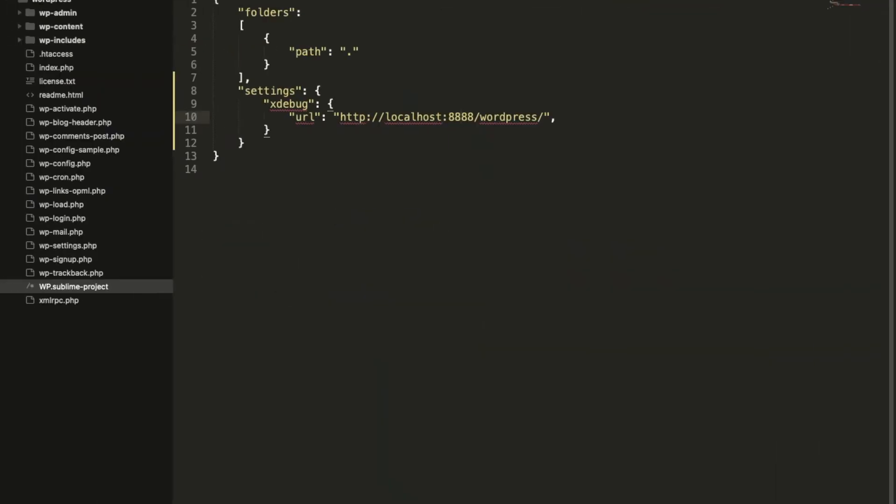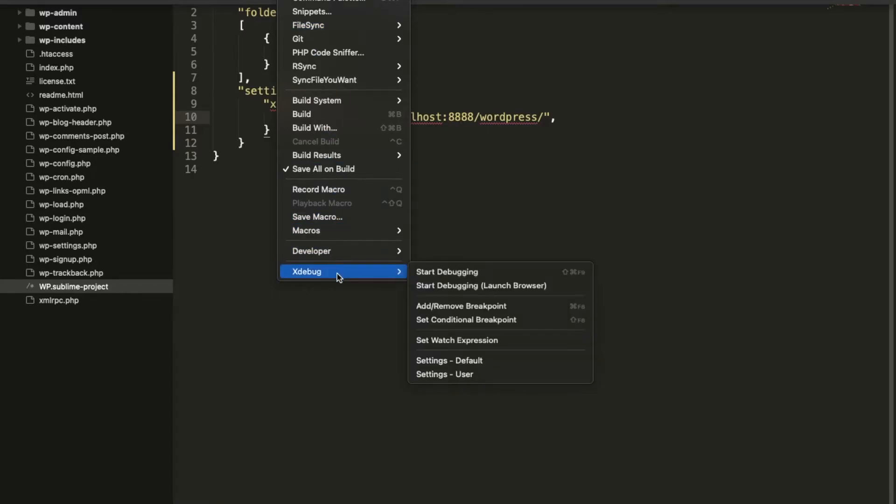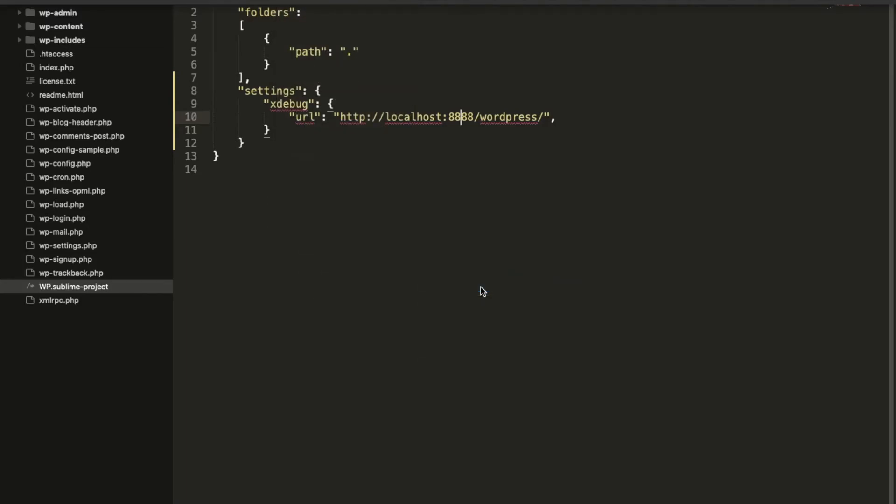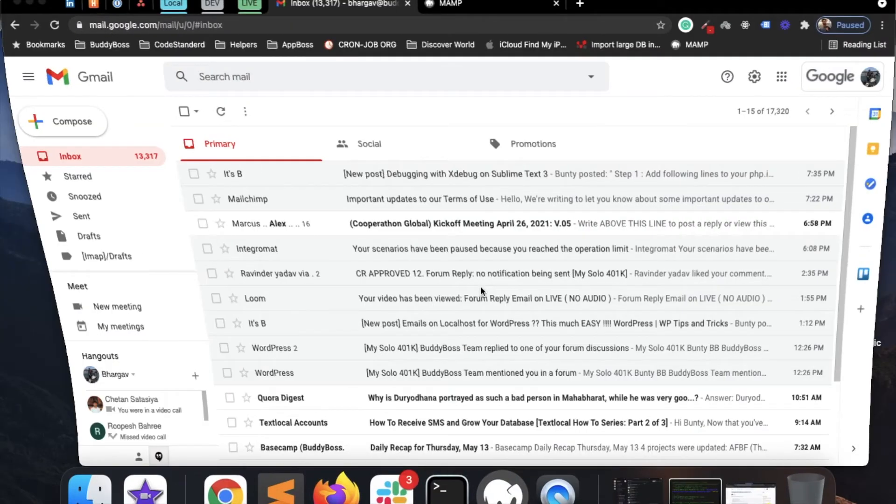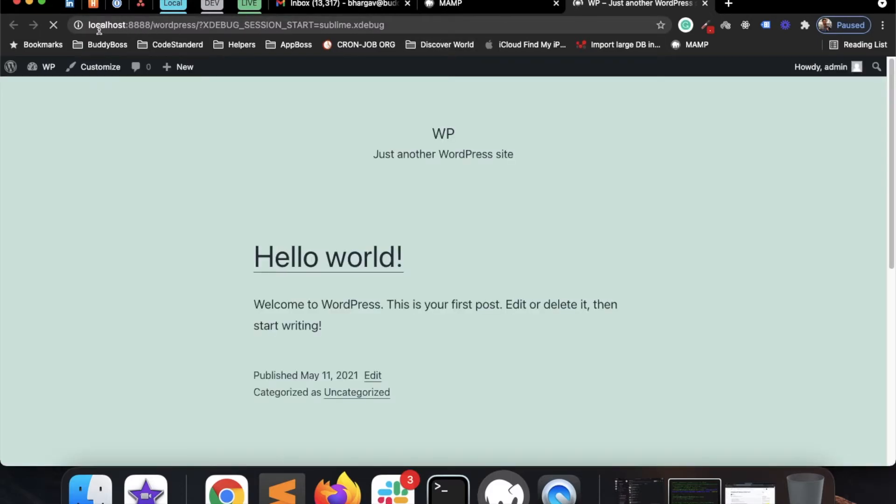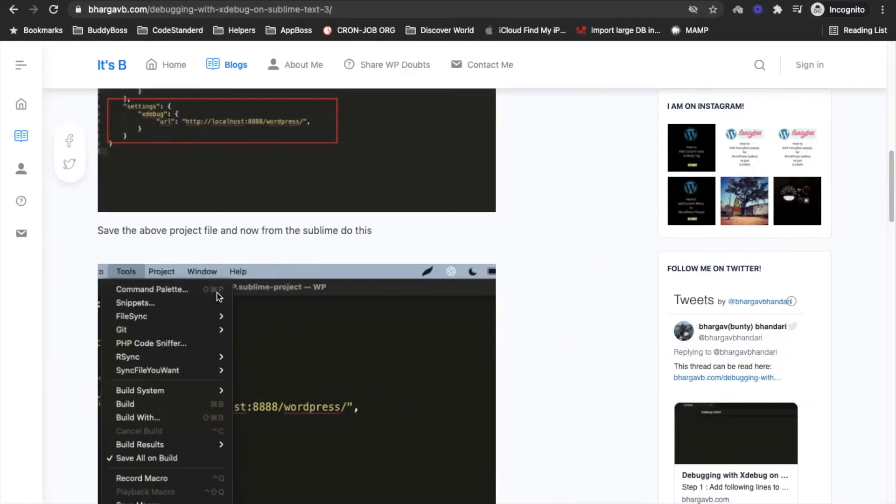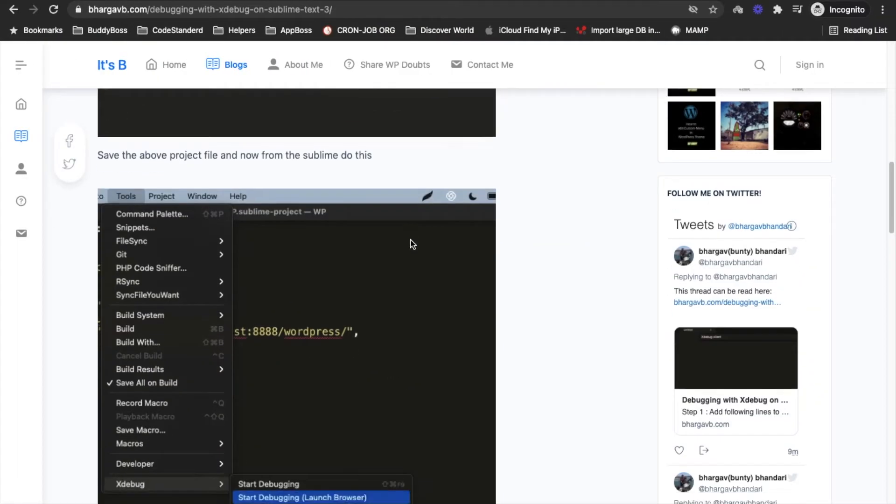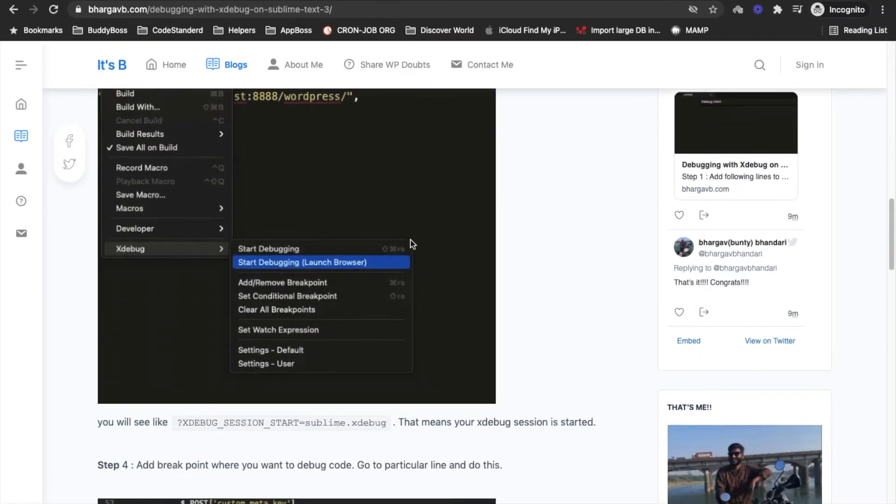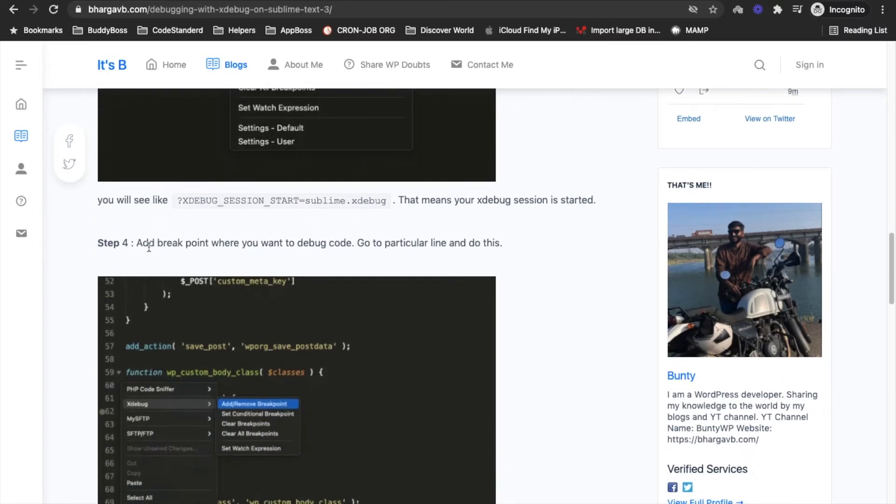After doing that just go to Tools, Xdebug, and click on Start Debugging Launch Browser. It will open the site in the browser with this query string. If you are able to see this query string that means your Xdebug is working fine with Sublime.